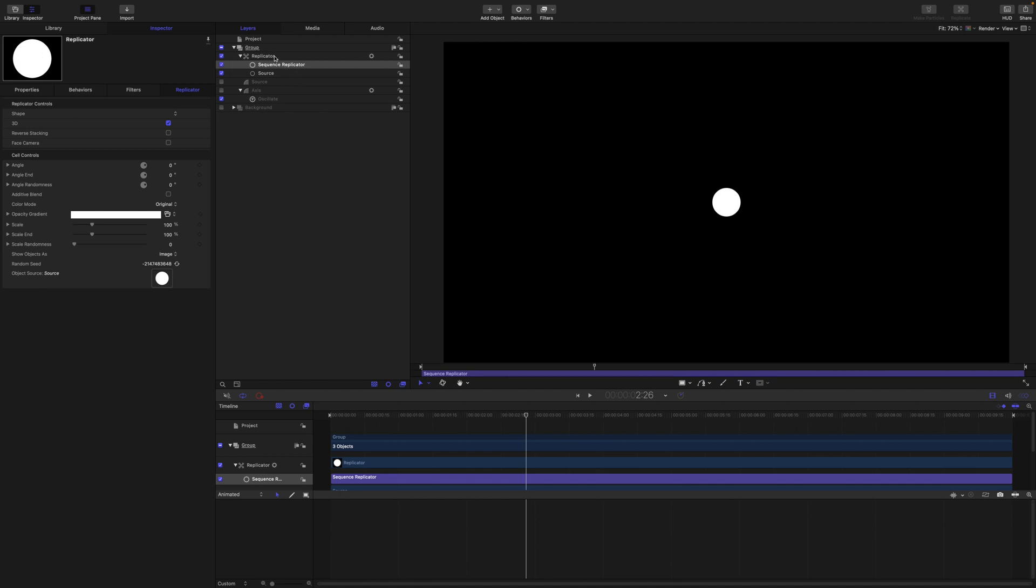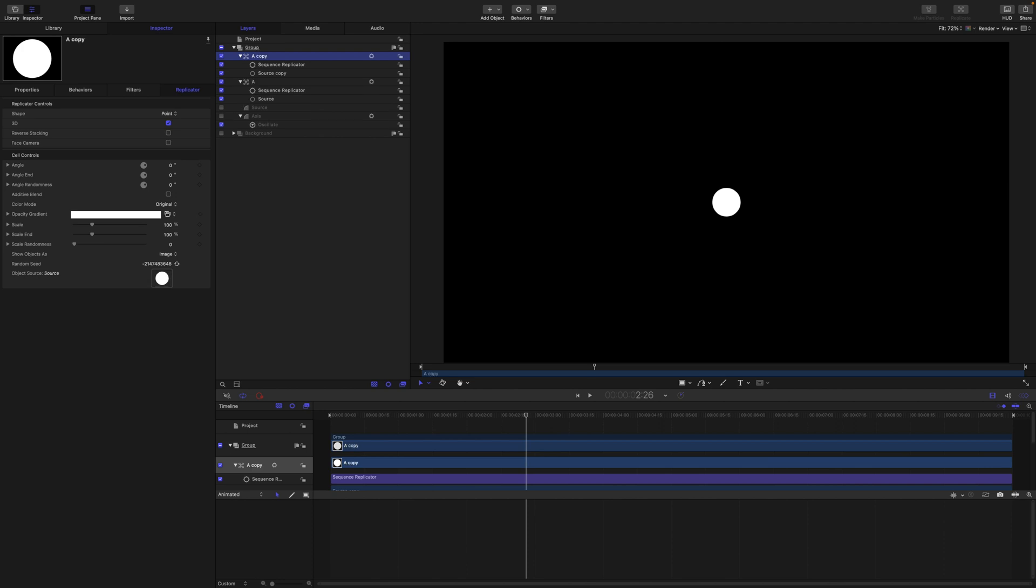Okay, so from here I'm going to name this replicator A and duplicate it. Call this one B.